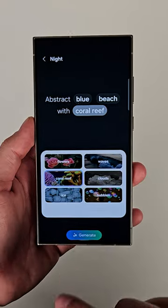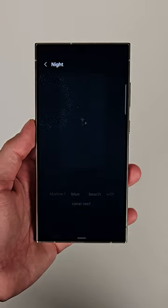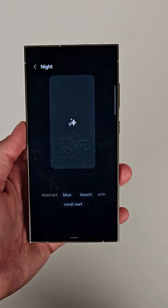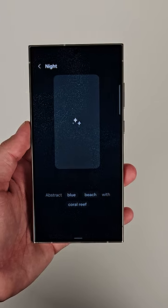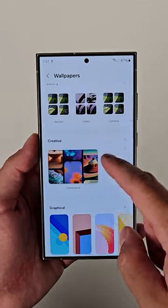Here's how you can generate your own wallpapers on your Galaxy S24 series. Daniel here from Sammobile.com, let me show you how it's done. Samsung have enabled some AI features, one of them being generating your own custom wallpaper.